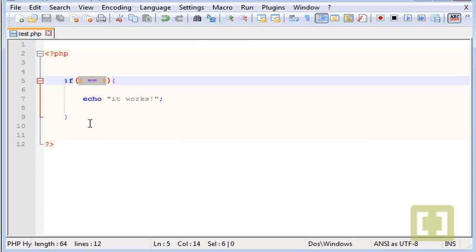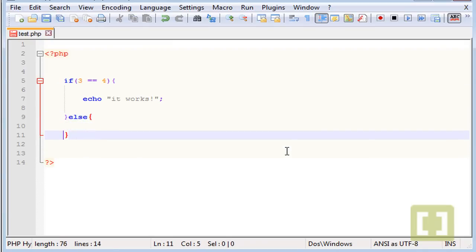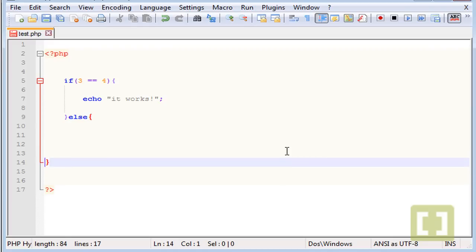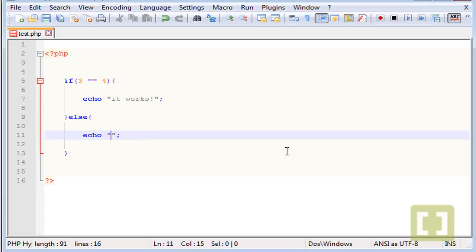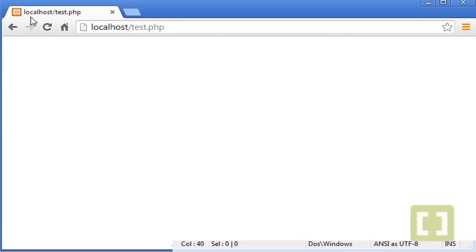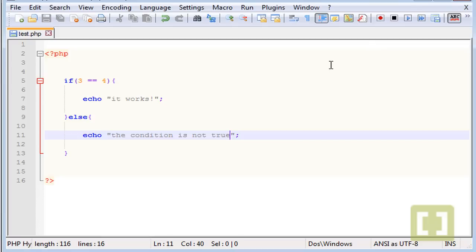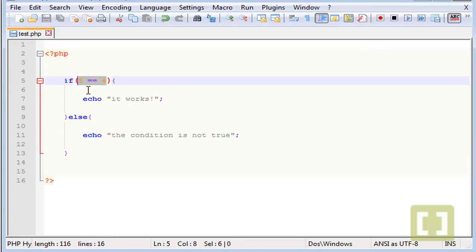To show something whenever you have a condition which is not true, you type here else, and you type echo the condition is not true. Let me go back to Chrome and there it is.